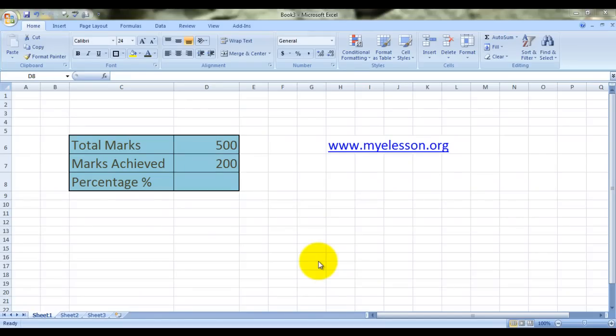Hello everybody and welcome to my e-lesson. I'm your guru and today I'm going to tell you how to calculate percentages in Microsoft Excel.